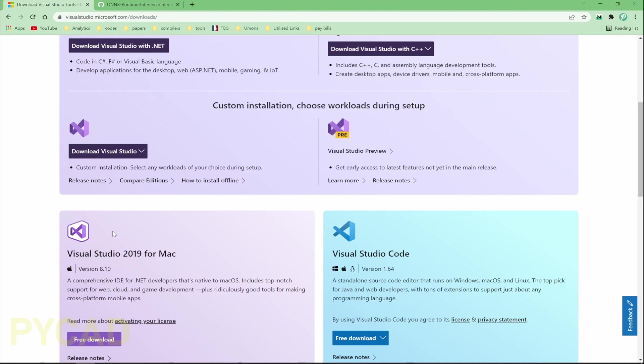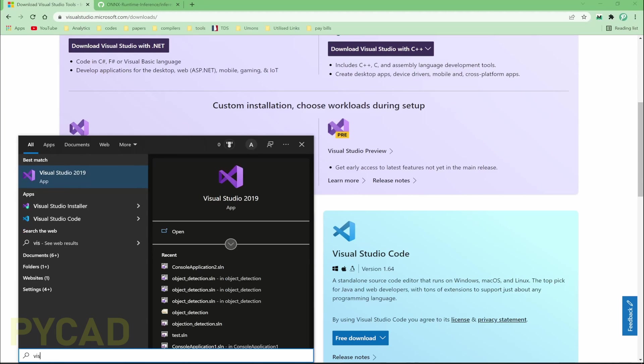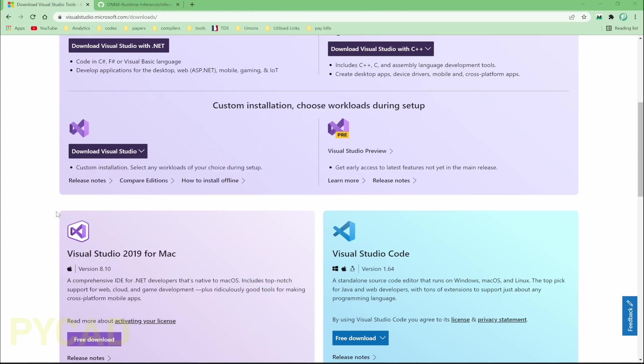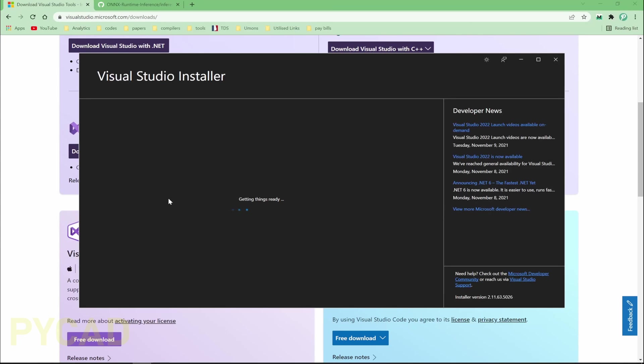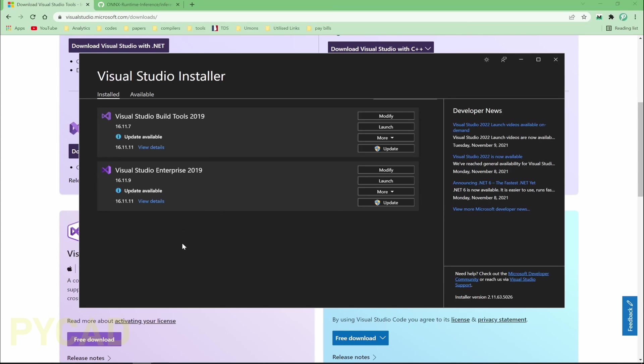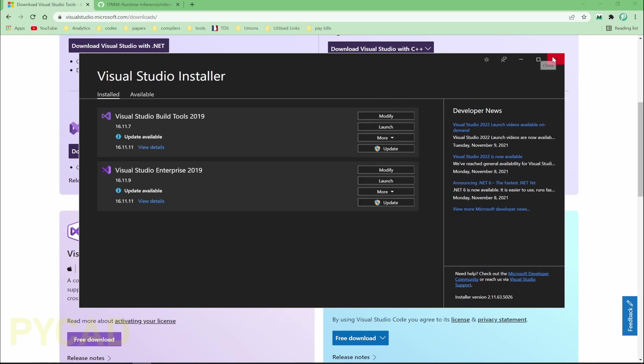It's very easy. Download the installer, you'll get something like this - you see the new installer. You will get something like this and you need to... For me I have it already, but when you don't have it, you will have some boxes here. Check C++ and install it.